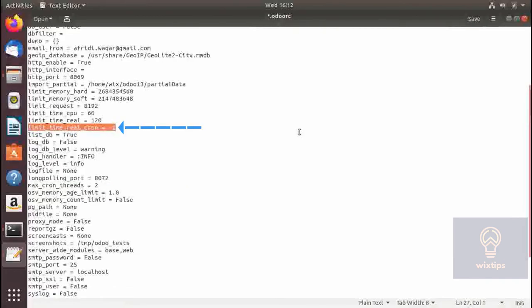Here we specify the wait time or real time for a cron job. It is set to minus one by default, which means Odoo will wait indefinitely — minus one means there is no restriction on the wait time.